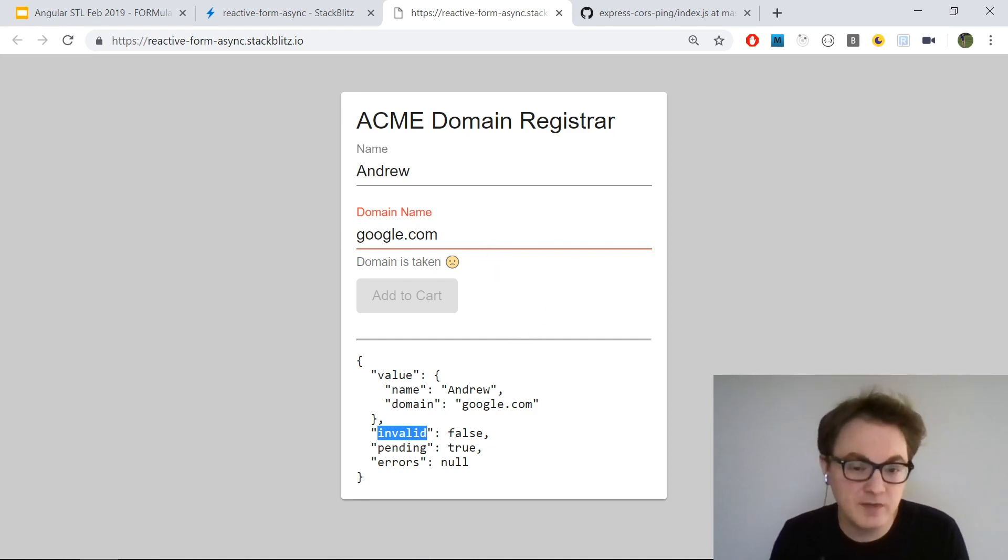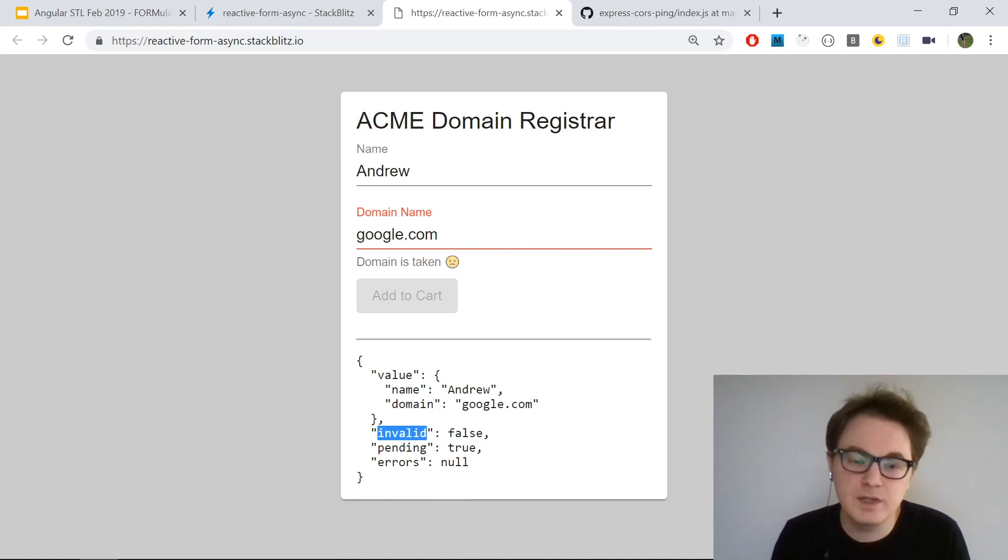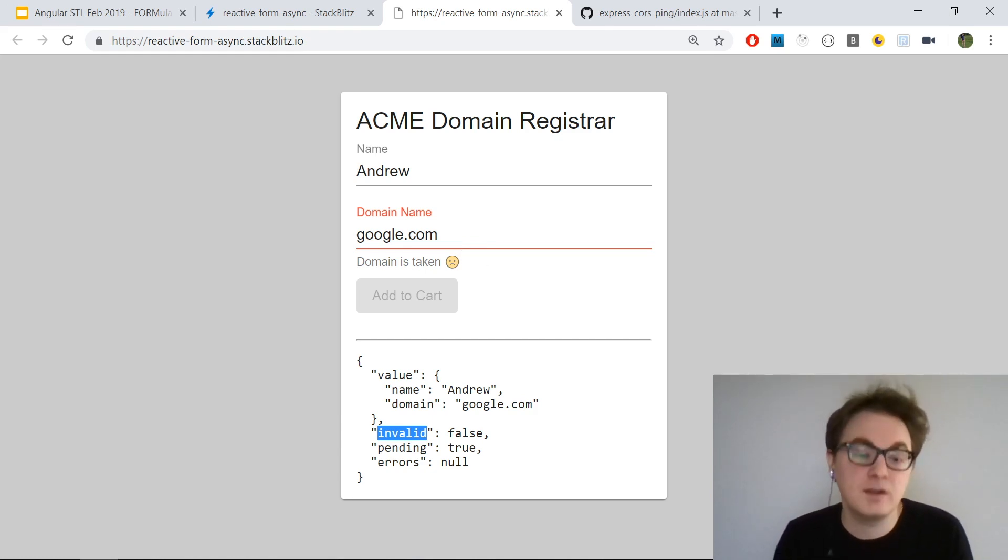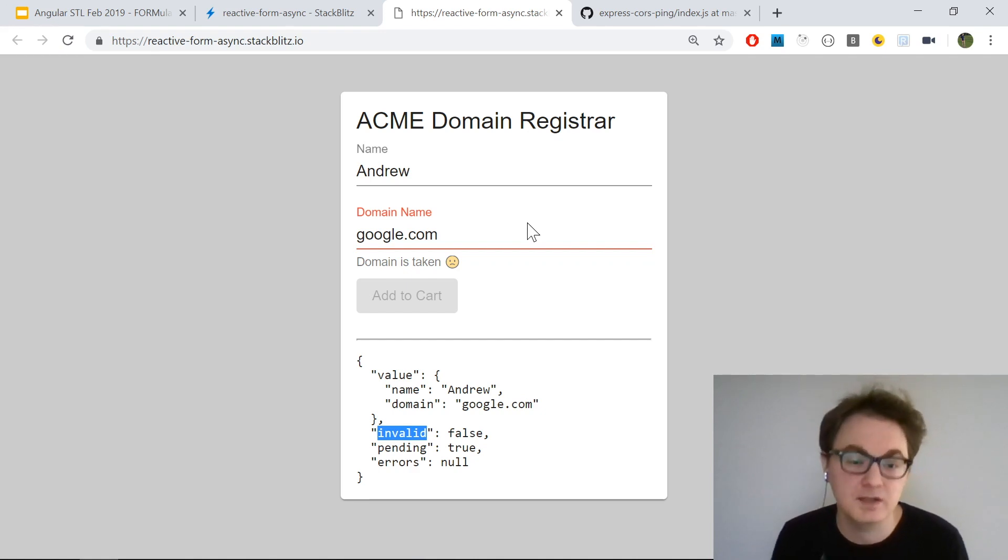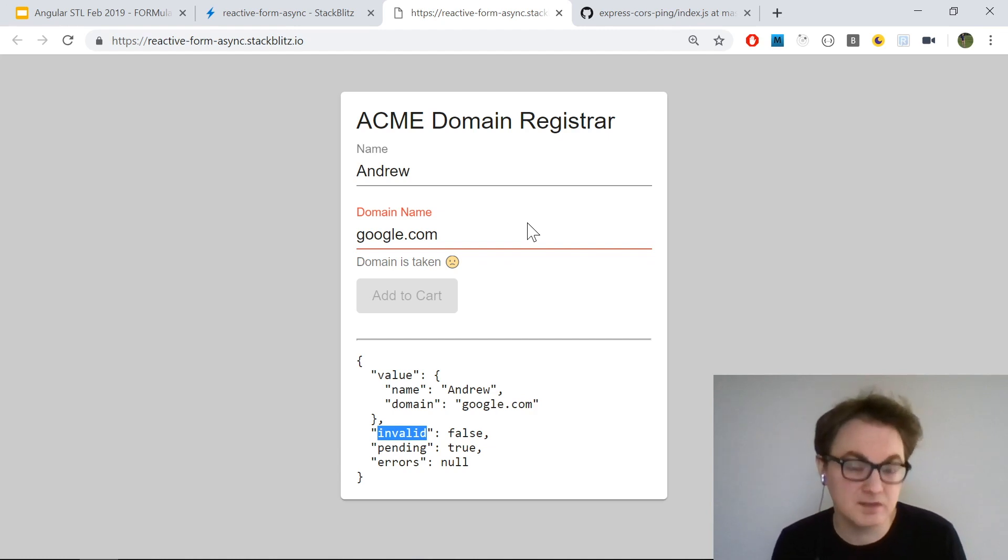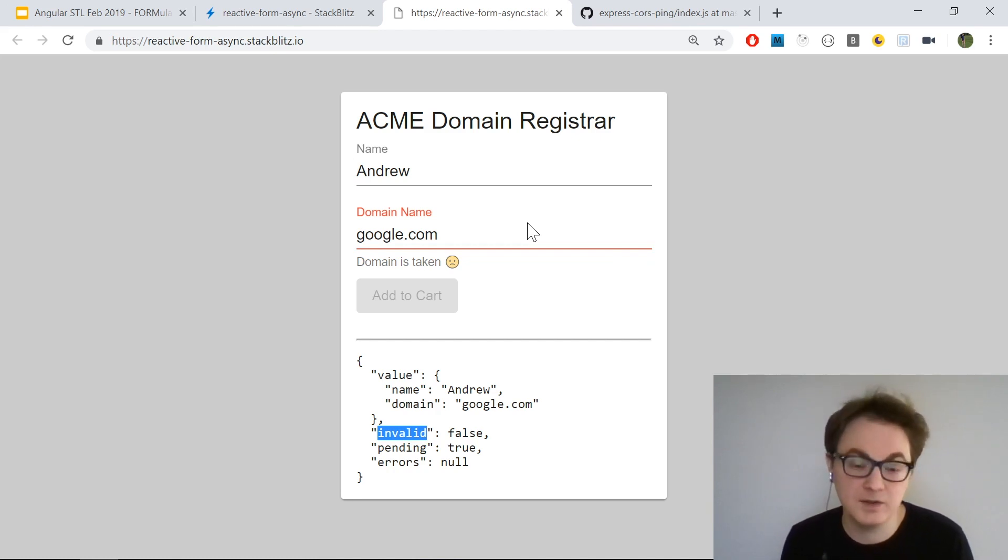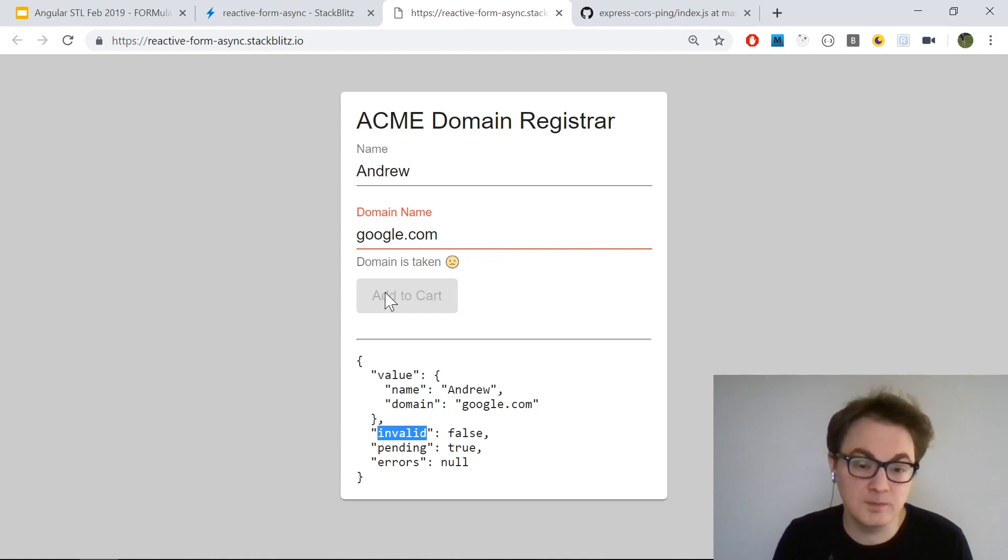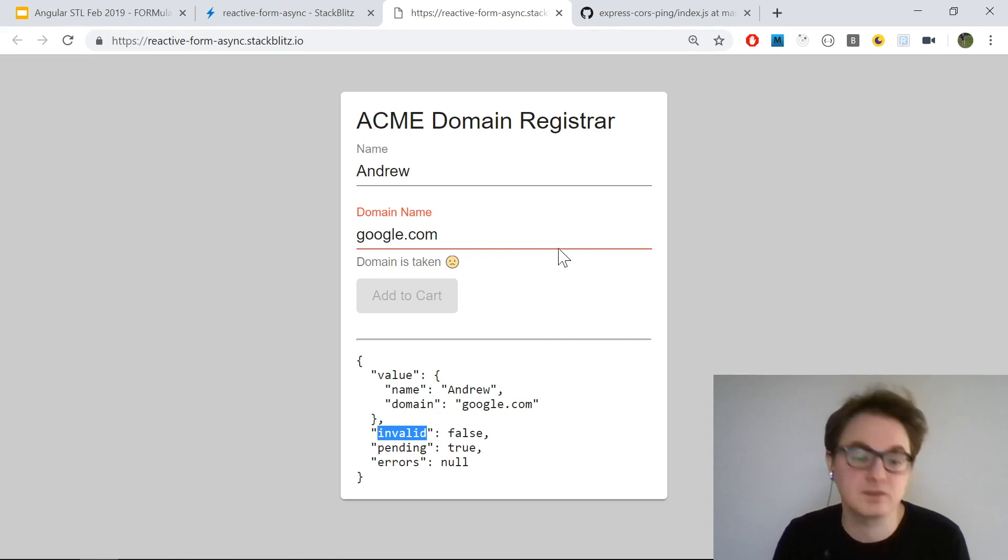One thing to keep in mind is that with async validators, invalid and valid don't necessarily mean the same thing. Valid means that all of the controls in the form group are valid, and invalid means that at least one has the state invalid. What this means is that with an async validator, you don't get your validation return immediately - it happens at some time in the future because it's async. So your form isn't valid because there's one control that's still pending, and none of the controls are invalid either. So invalid and valid are both false in that case.